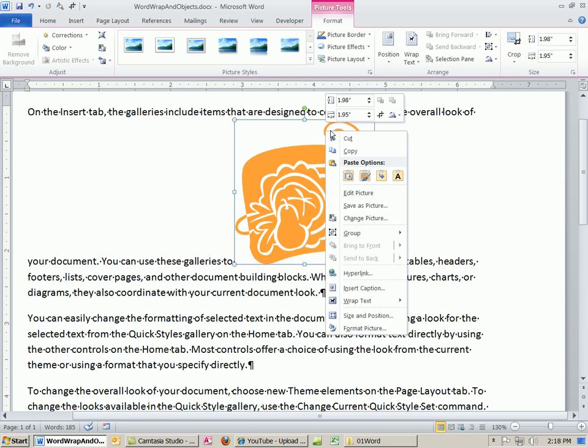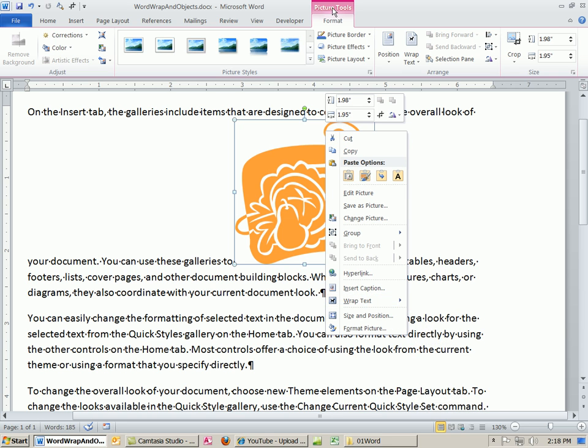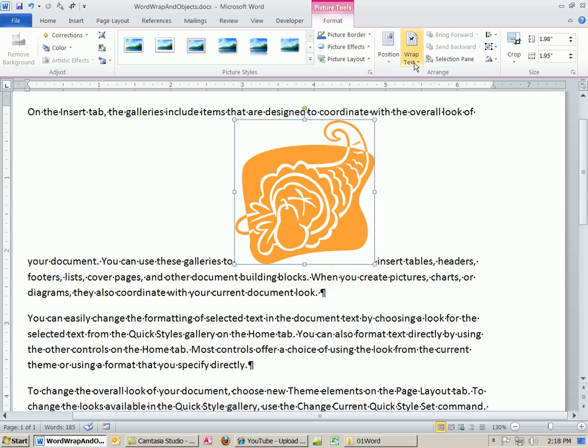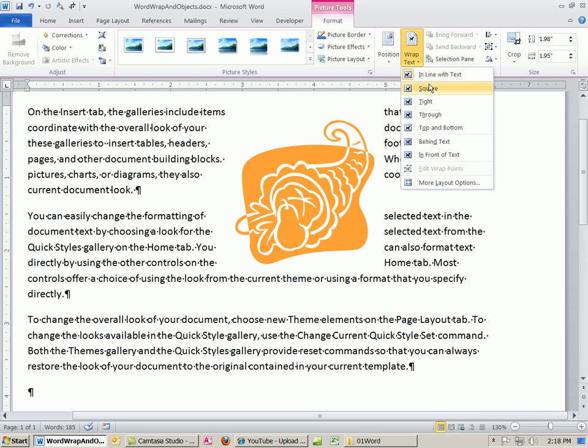You can right click Word Wrap, and there's a list. Or if you have your picture tool format, you can come up to here. By default, it's in line with text. That means it's treated as an individual character, like the letter A or the number 1.